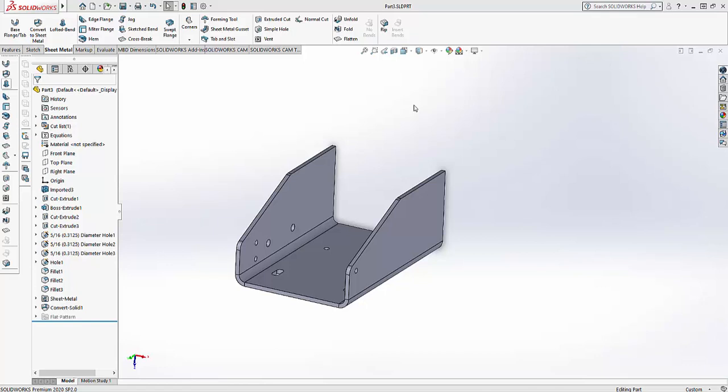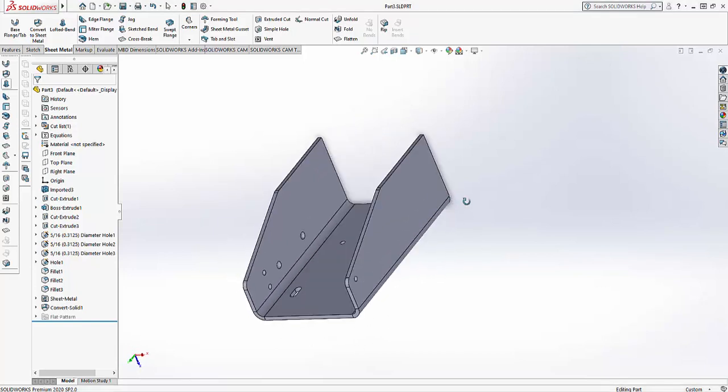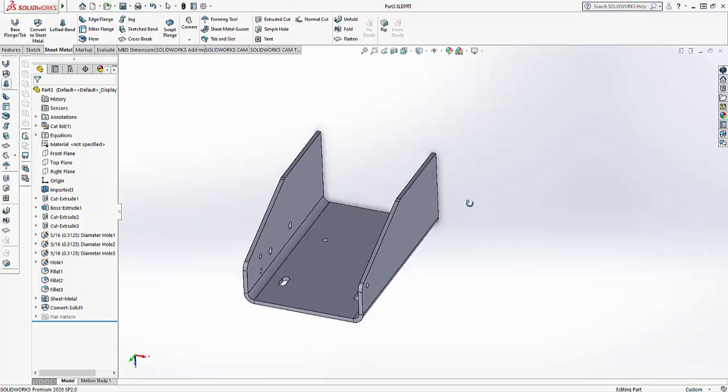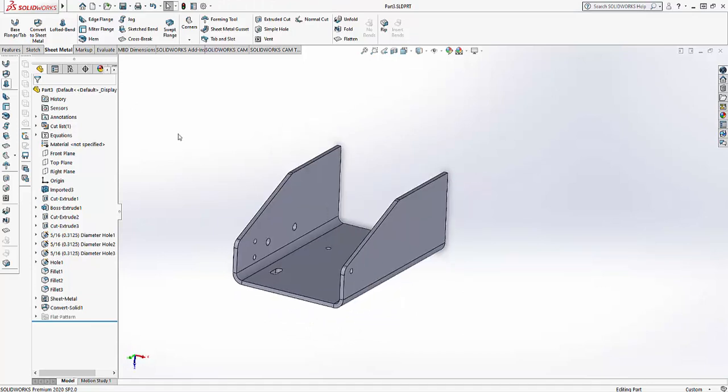...you have some software. Most of the time, most shops are using SolidWorks or Inventor or Solid Edge or something like that. So I've got SolidWorks 2020 here. You can see I have my sheet metal part. What I want to do is I want to create a bend program for this.